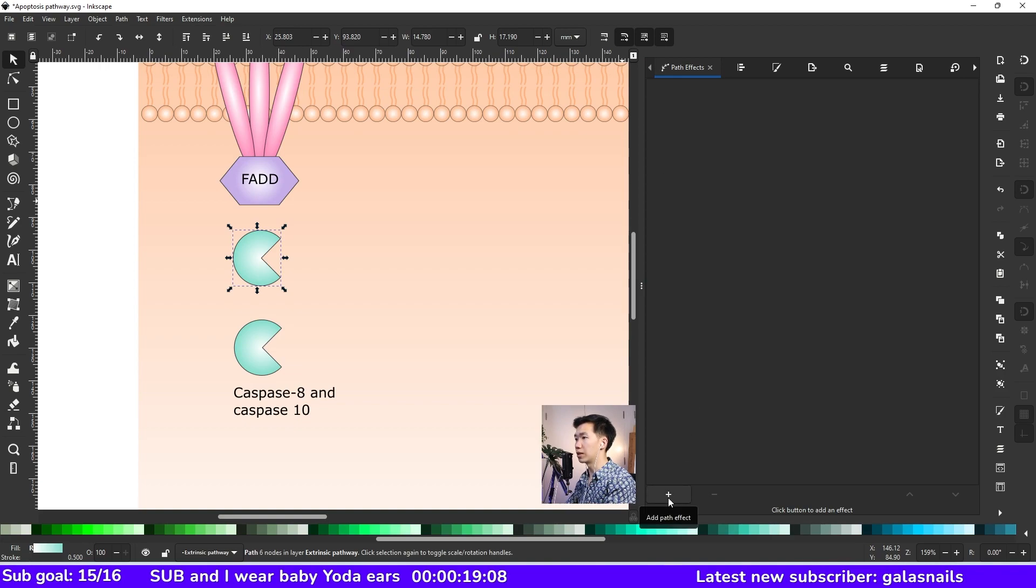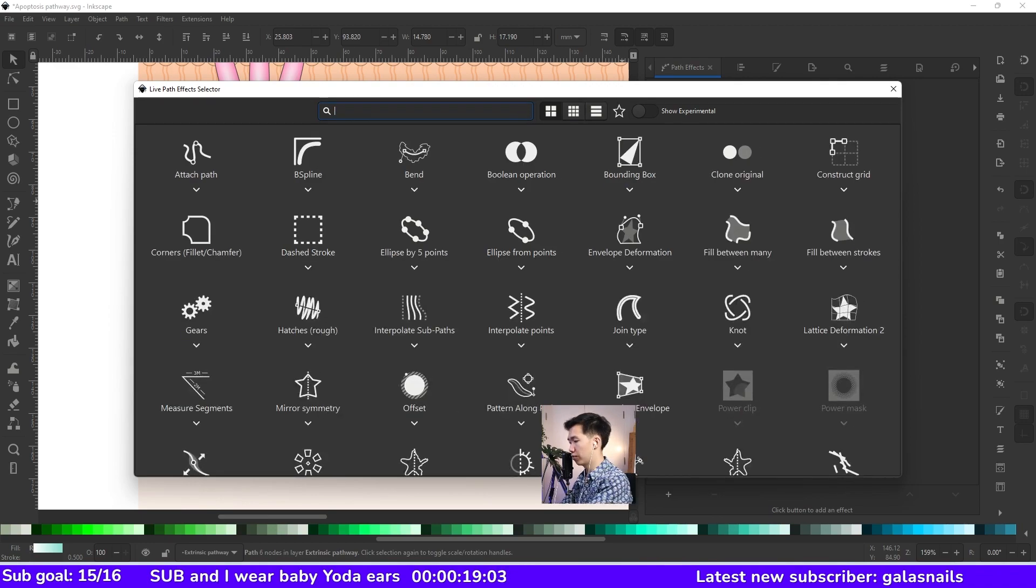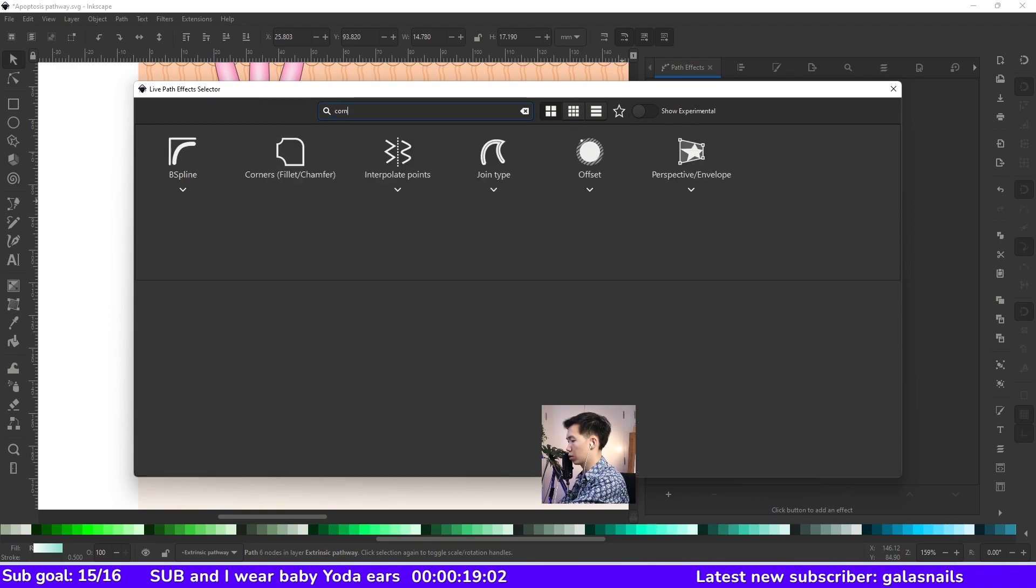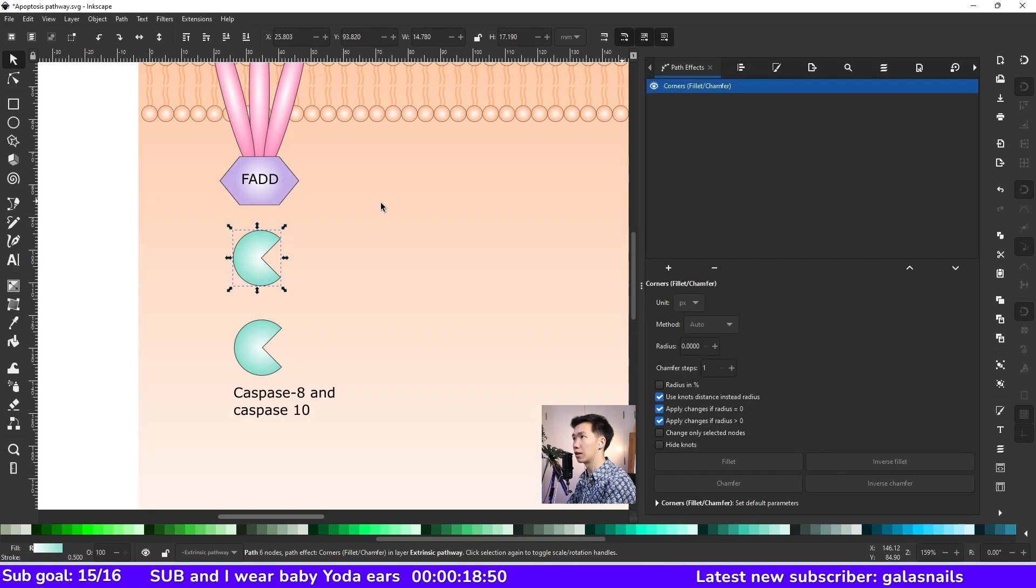Click this plus sign to add Path Effect. And search for Corner's Fillet Chamfer Effect and click on it.